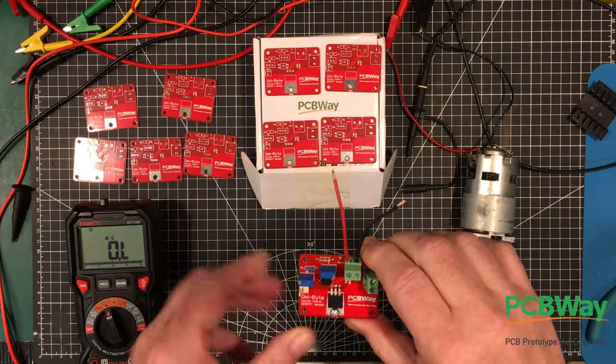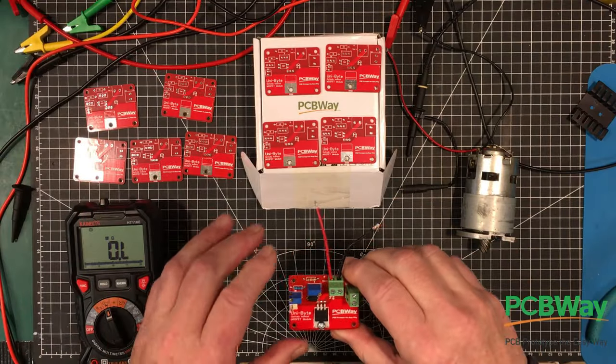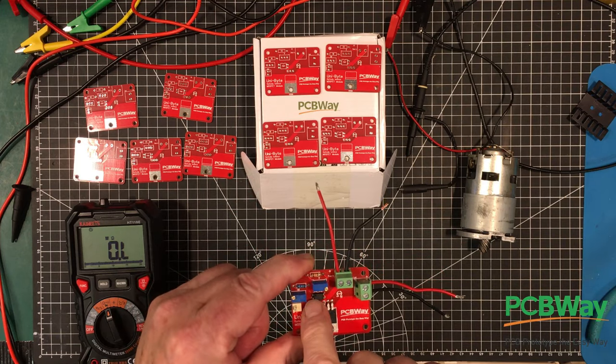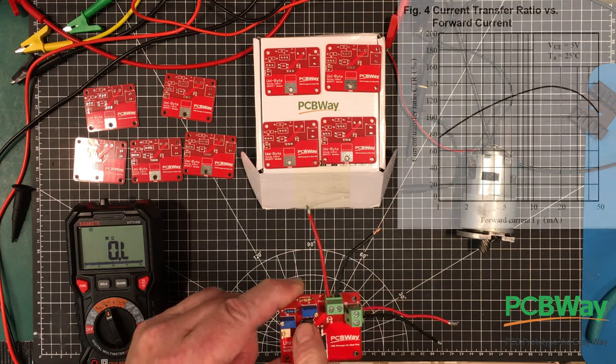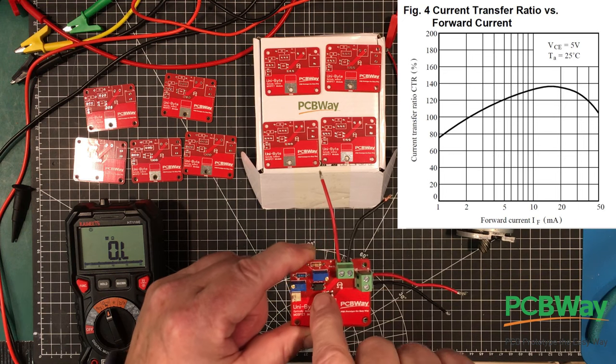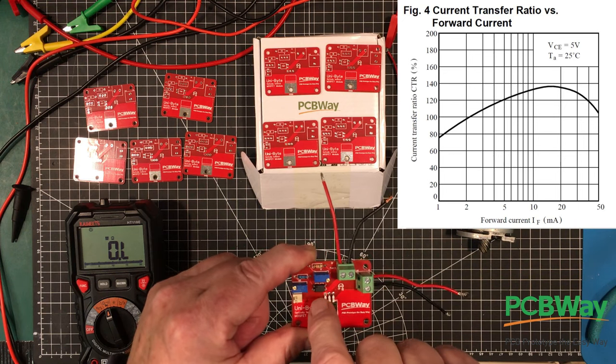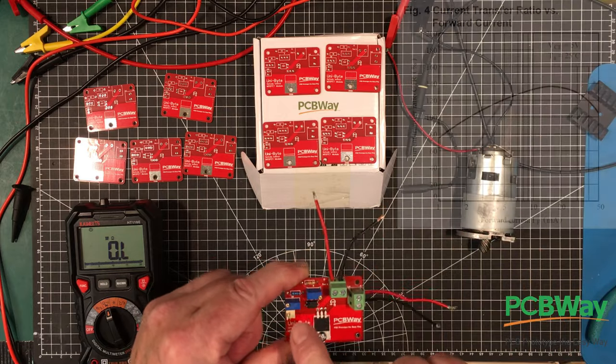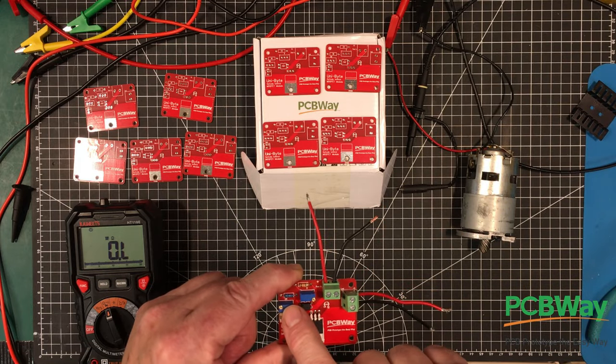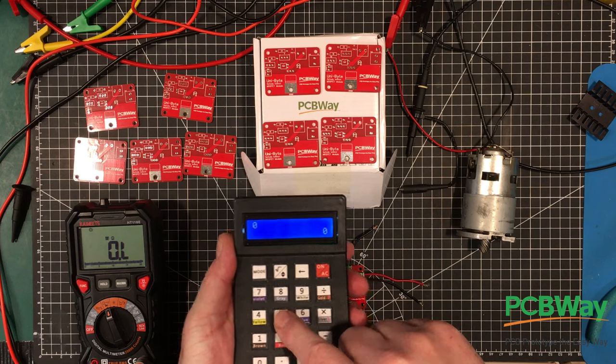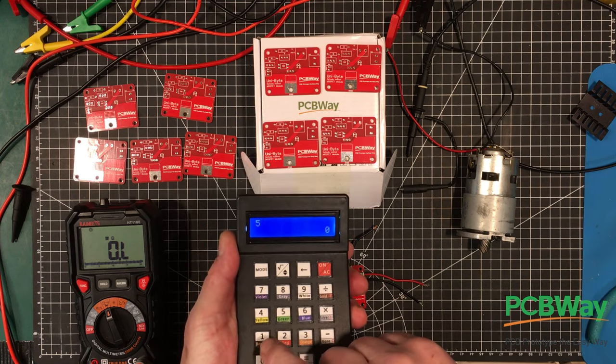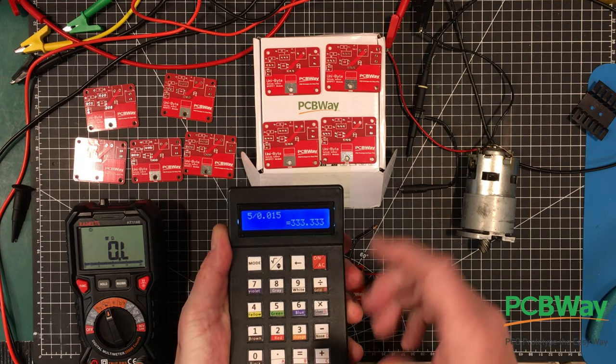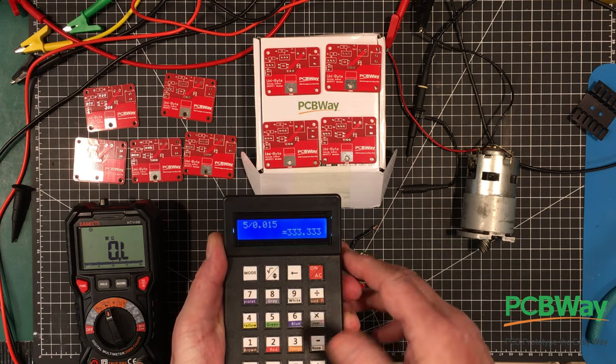Okay folks, now we've got to set this up. So the first thing we have to do is set the current through the diode. According to the spec sheet, you can see that the maximum transfer current transfer ratio happens at about 15 milliamps. Because we're going to be driving this with 5 volts, so 5 volts divided by 0.015 equals, we need about 333 ohms.